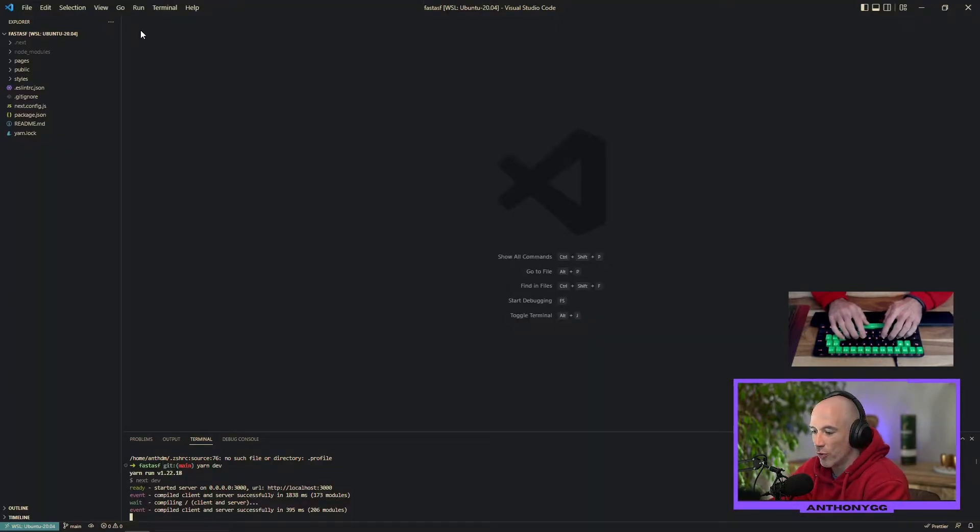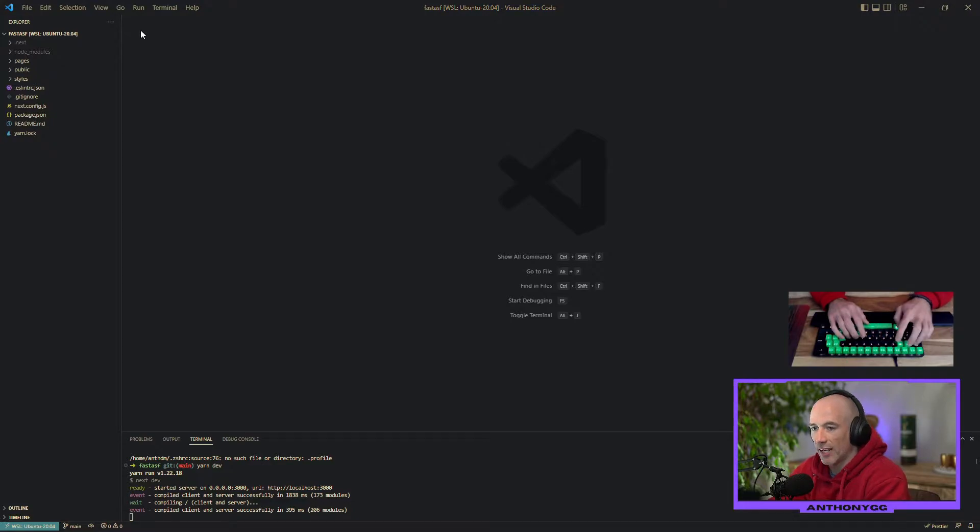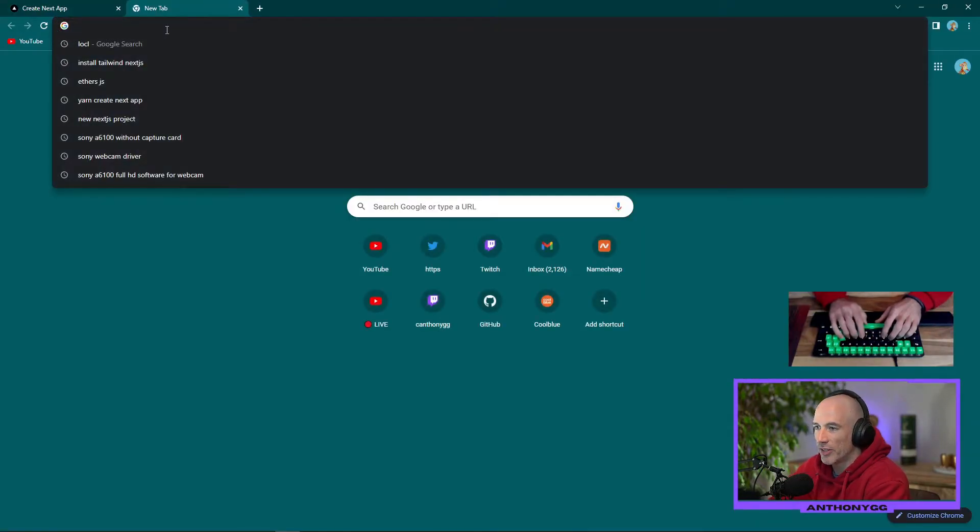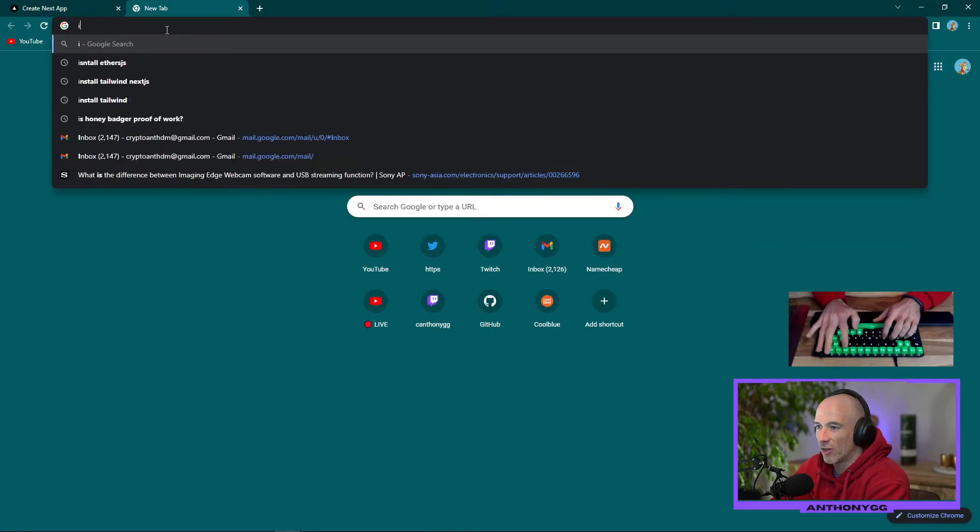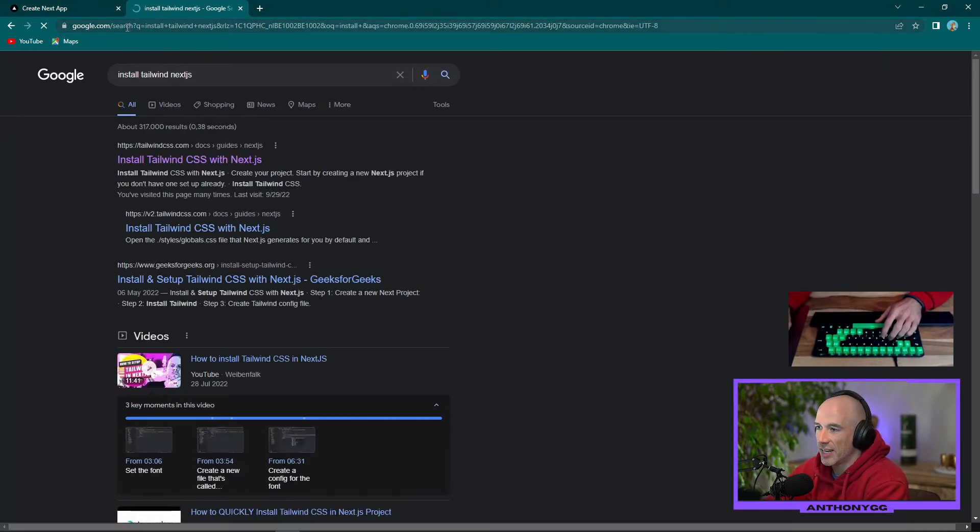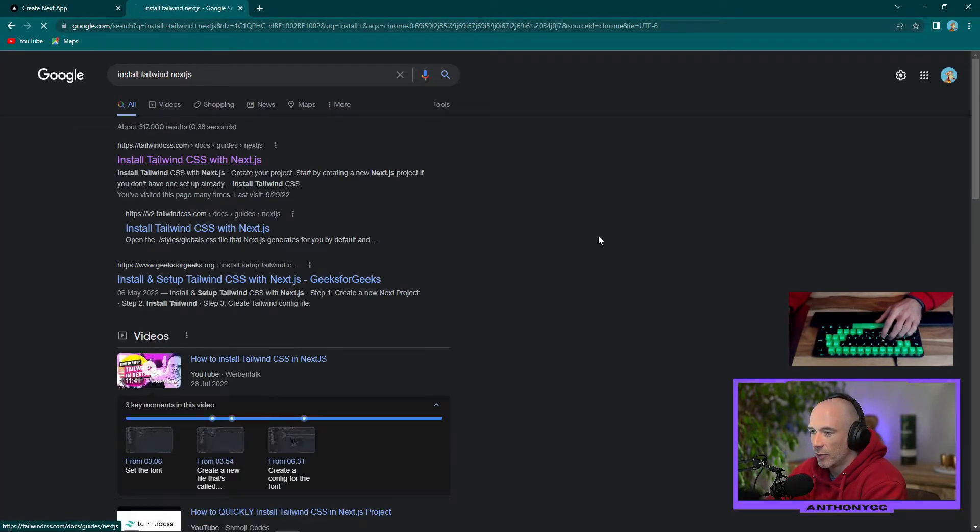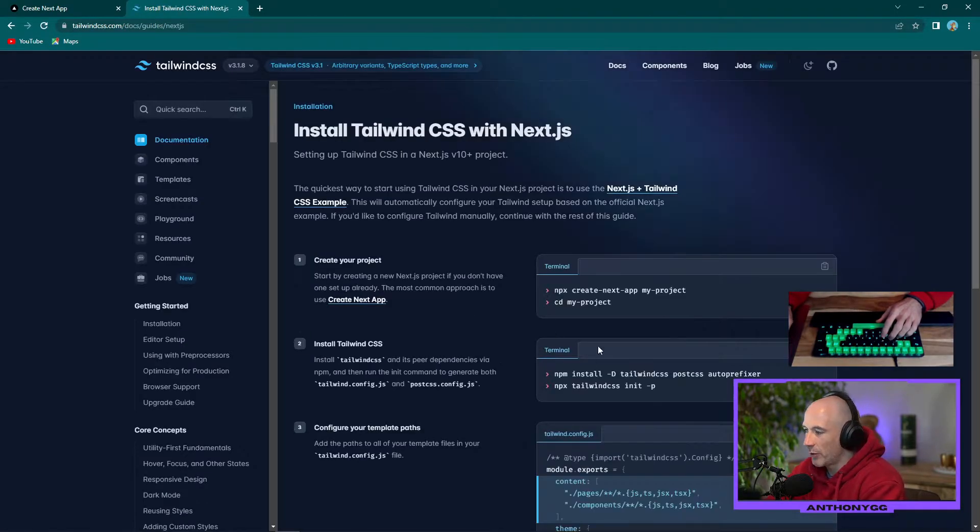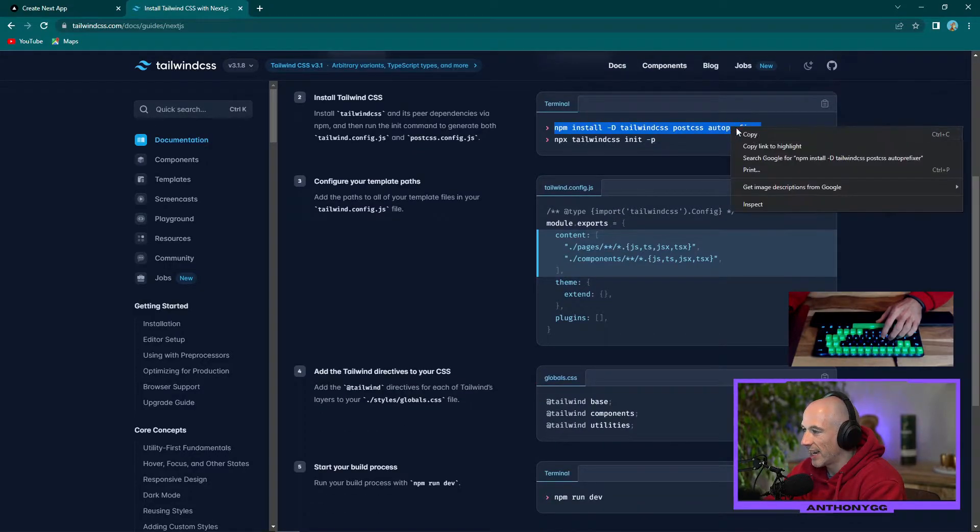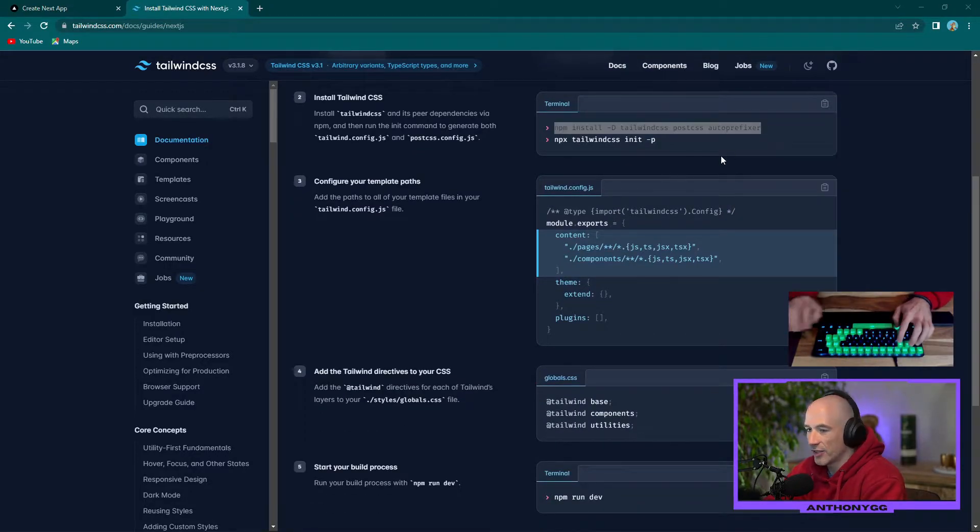The next thing we are going to do is install Tailwind. Why? Because we want to have a little bit of a clean UI. So we're going to say install Tailwind Next.js. We're going to click the first link we see.